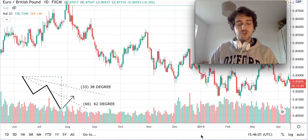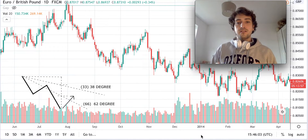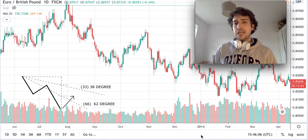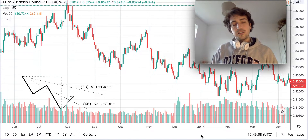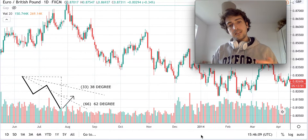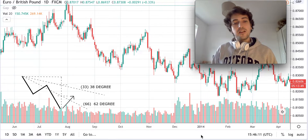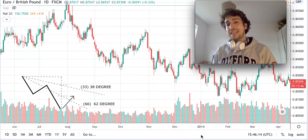Thank you everybody. Thanks for joining me for this third part of the exercise of lesson number four. We are going to quickly explain how to use, in daily trading, Fibonacci fan or speed lines.